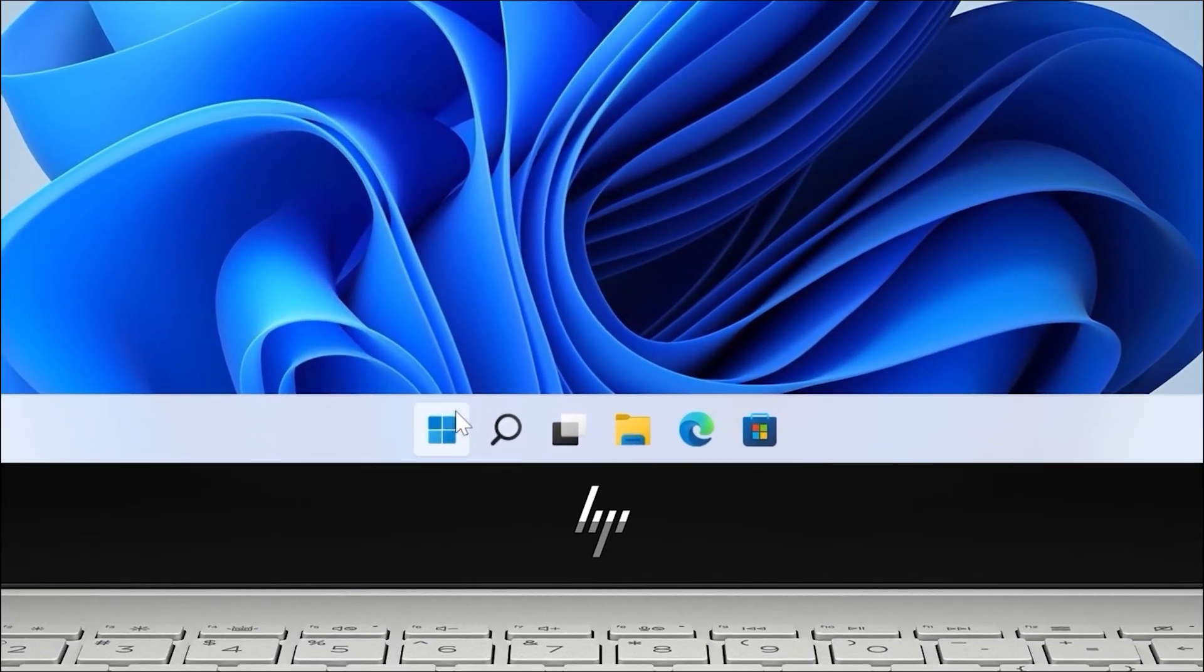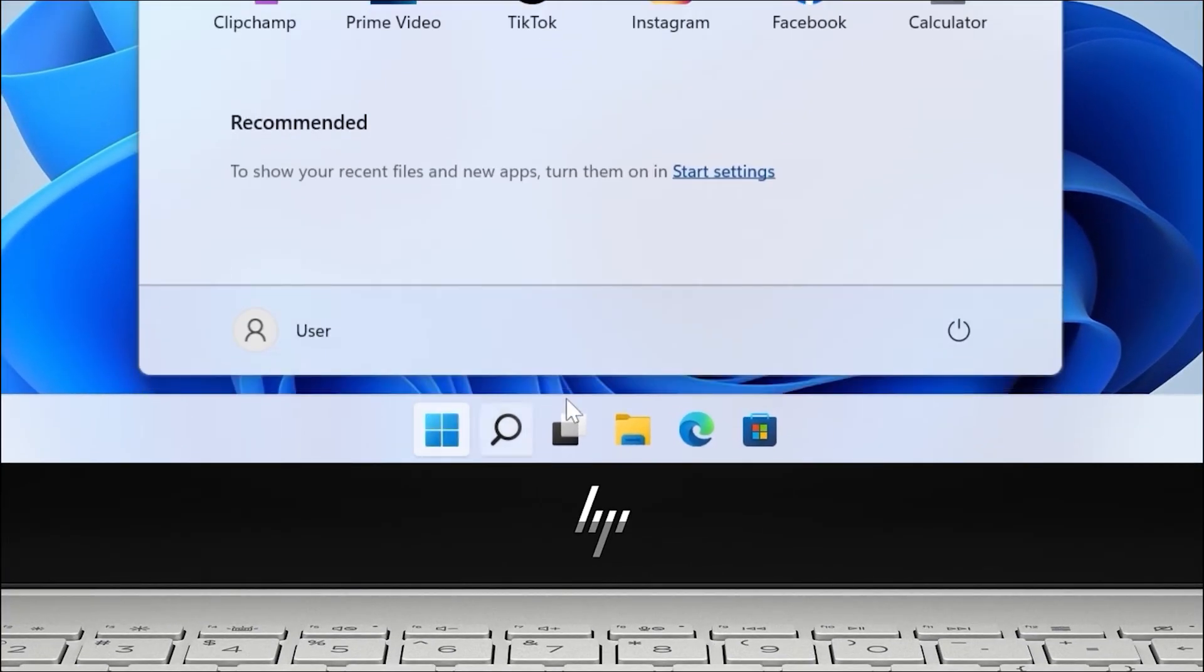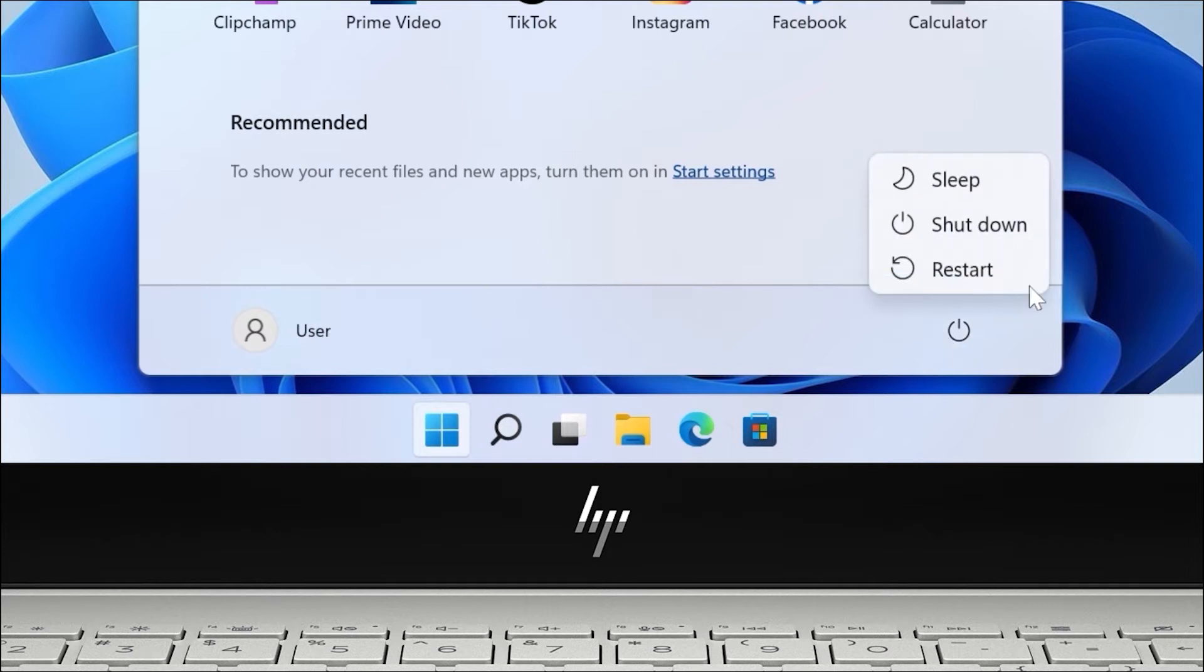Restart the computer to reset any wireless connections. Once the computer restarts, follow the steps necessary to pair your mouse with a Bluetooth connection.